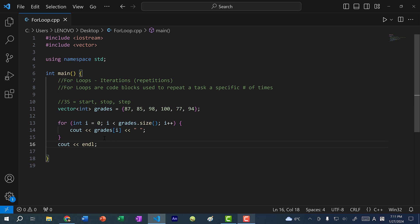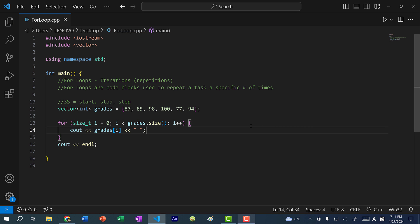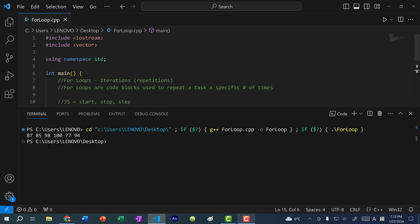One important thing to note in C++ is that instead of using int, we use the type size_t. size_t is basically an integer, but an integer can be negative or positive, so for a very large vector, an int might not be enough to represent the size. size_t is an unsigned integer — zero or positive, never negative — and its maximum value can represent the maximum size of a vector. So when iterating through a vector using the index, you want to use size_t. If I save and run, we still get our values.